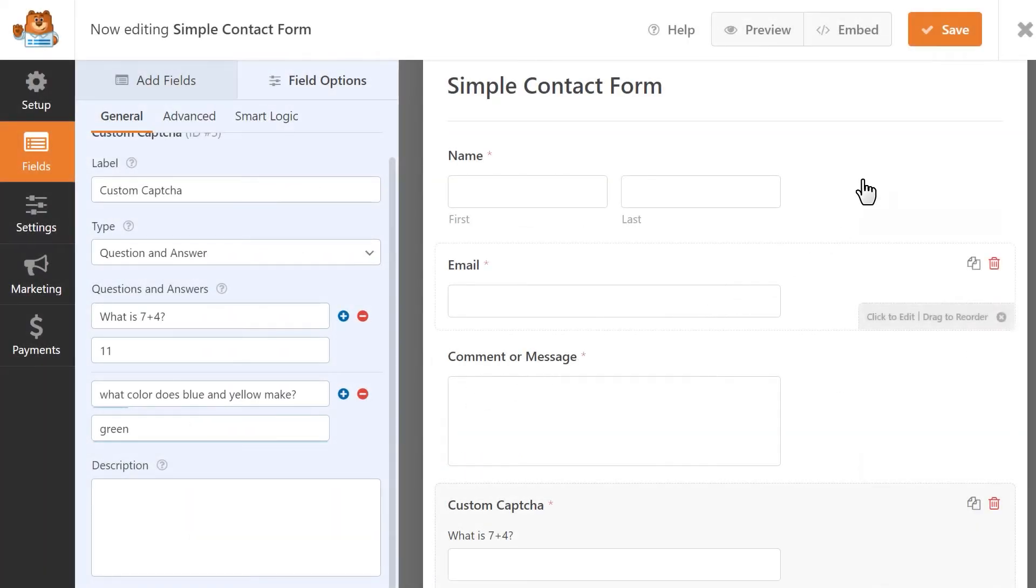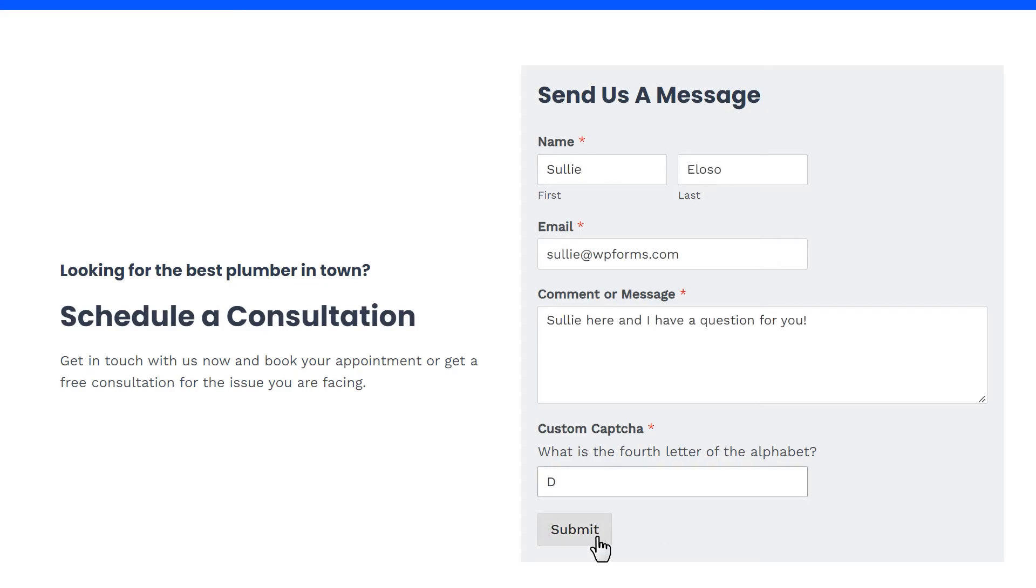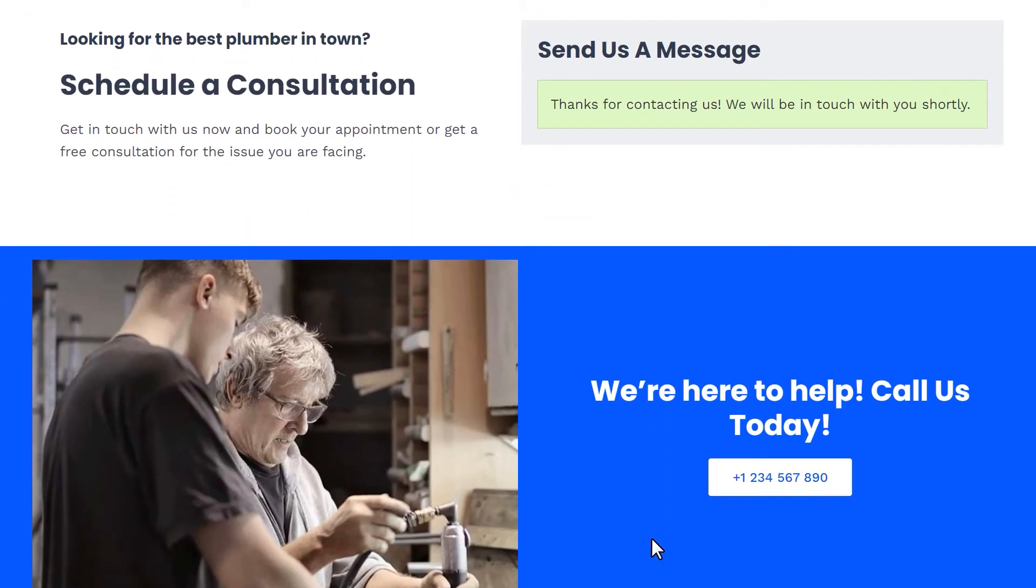When you're done, save your changes and go ahead and preview your form to view your brand new custom CAPTCHA. And that's all there is to it! You now know how to use the custom CAPTCHA add-on by WPForms to better protect your site's forms against spam.